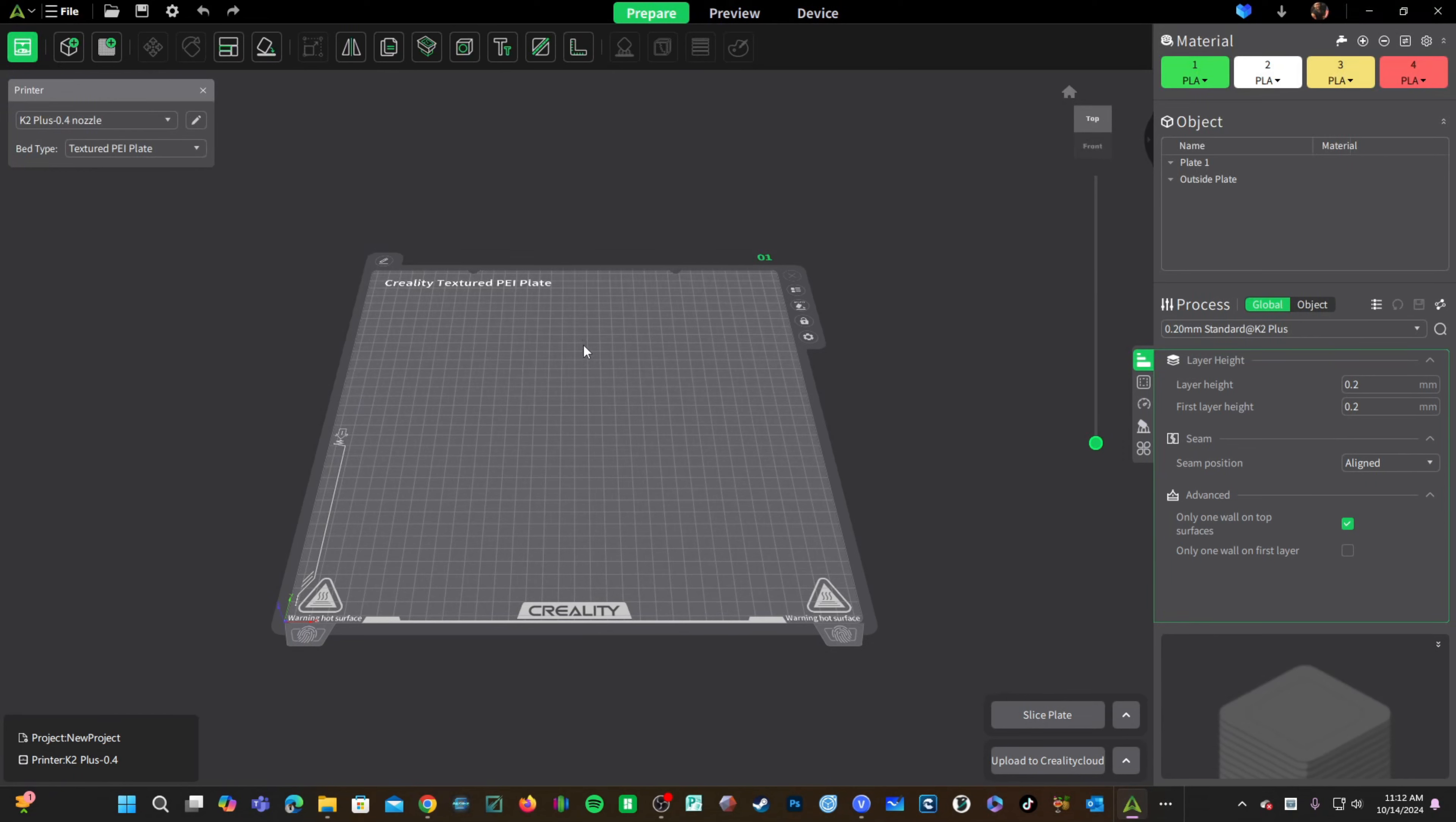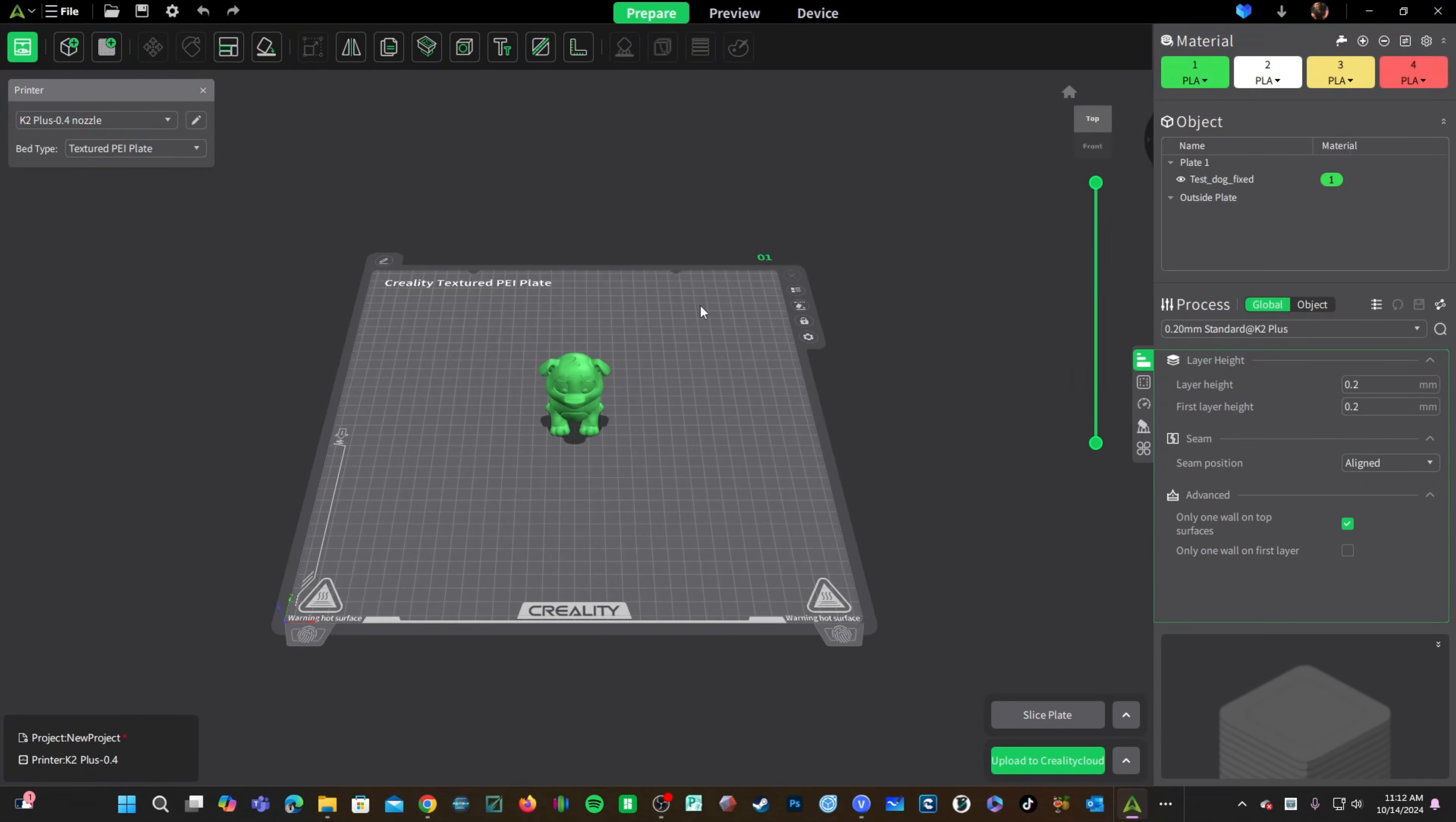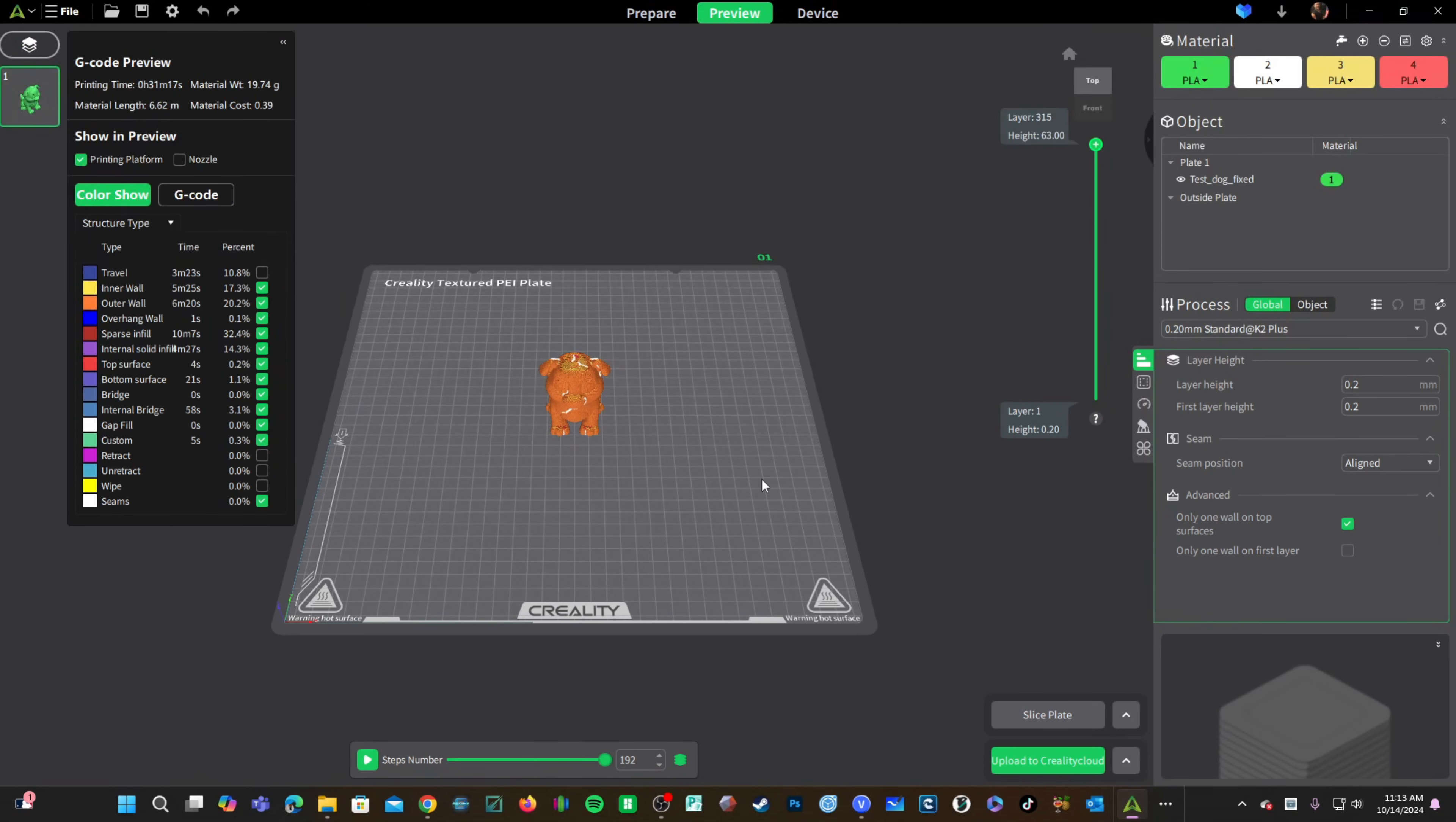We will cover that in another video. However, let's quickly go over your options to print from Creality Print to your K2 Plus. With a model on your bed, sliced and ready to go, enter the preview screen and look down here.